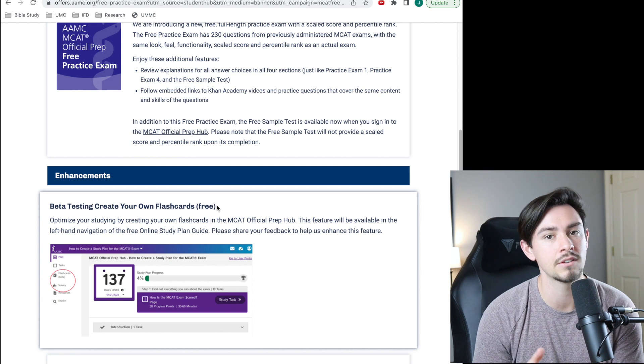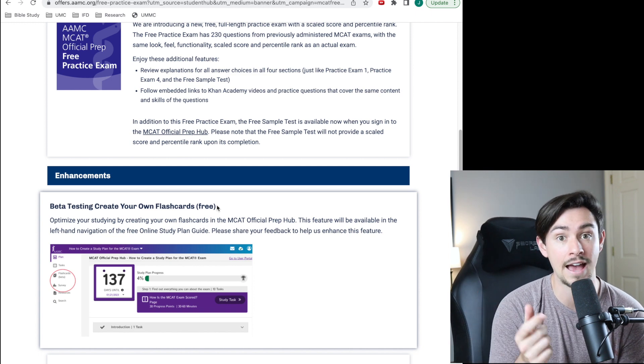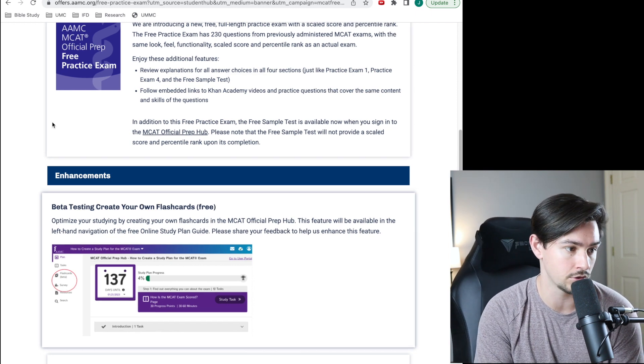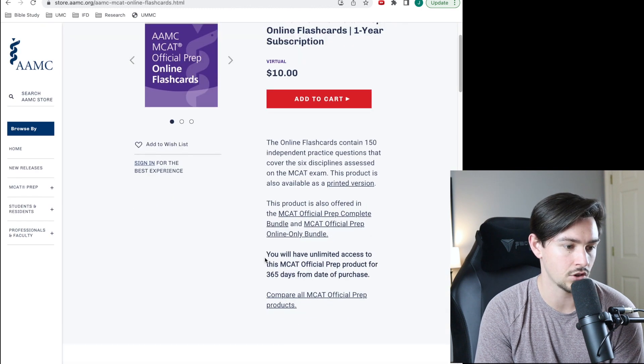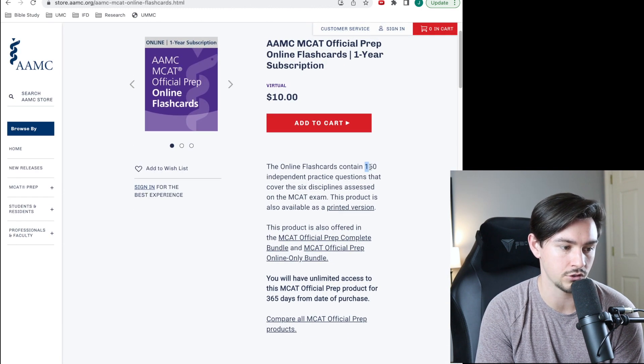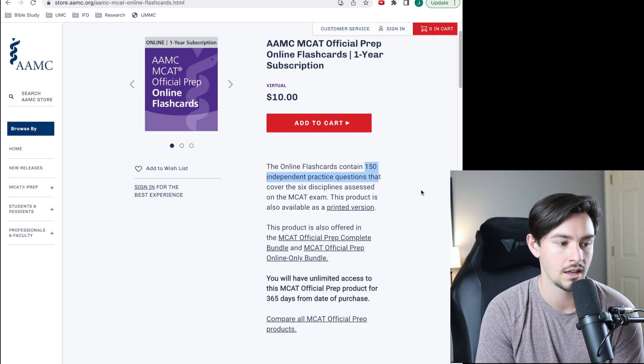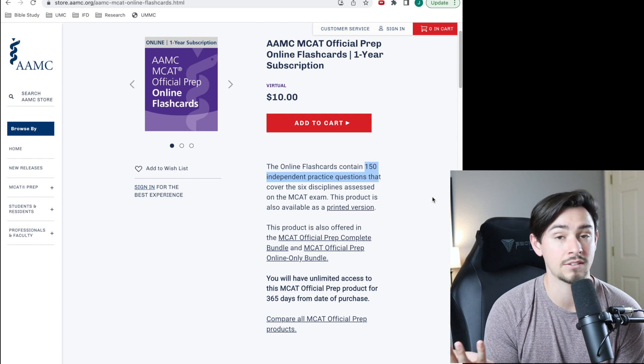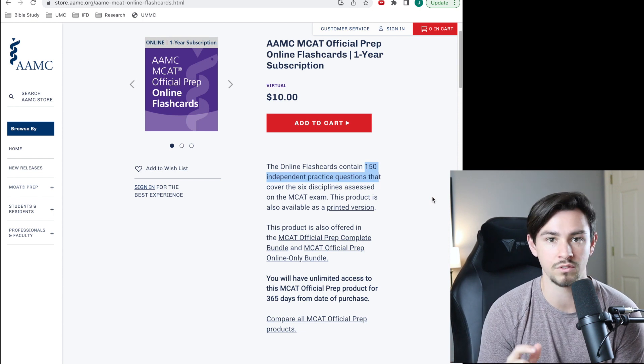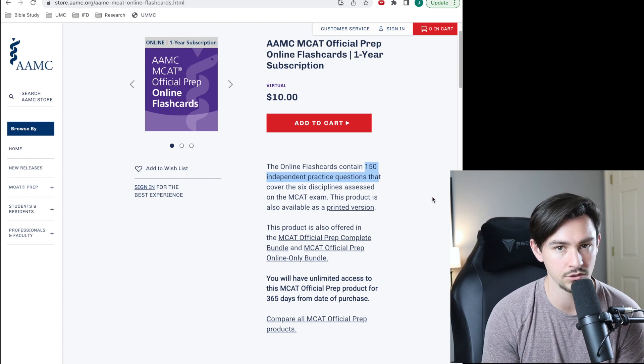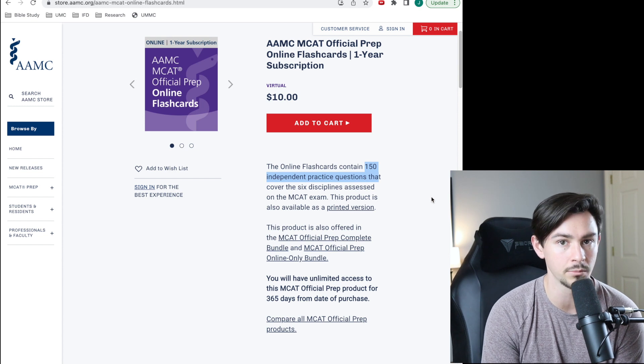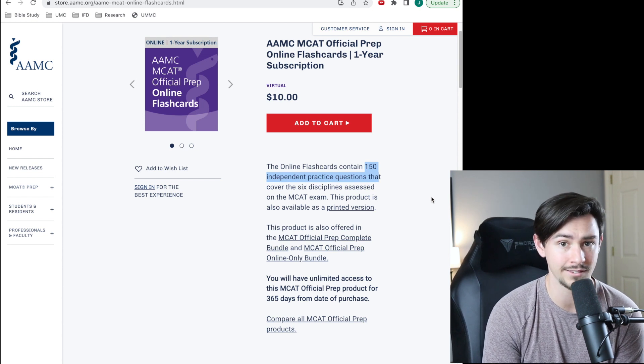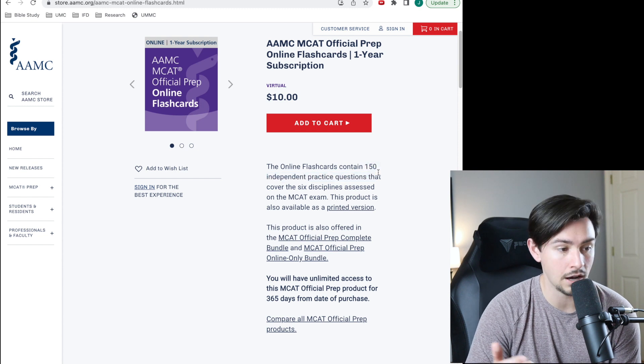The AAMC's flashcards that they have that you can purchase on their website, which you can see right here, these flashcards are essentially just practice questions. There's 150 practice questions that are just on flashcards, and I guess it has the explanations for it. But again, their explanations are pretty much like, the answer is B because it's not A, C, or D. That's what these flashcards are.